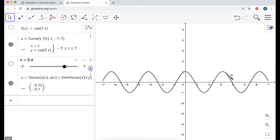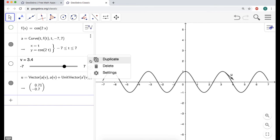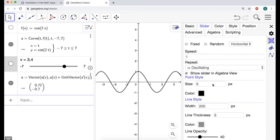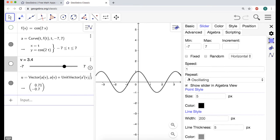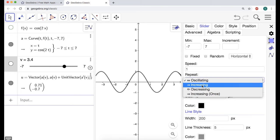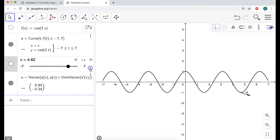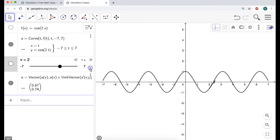Sliders by default go backwards and forwards, but for a unit tangent vector you pretty much just want it to go forward. So I'm clicking the three dots and choosing Settings, going to Slider, and instead of oscillating I want it to only increase and keep going — it kind of just looks neat. It's probably going too fast so I might slow it down. There's our unit tangent vector, and curvature is trying to capture the rate of change of that vector turning as we go along.